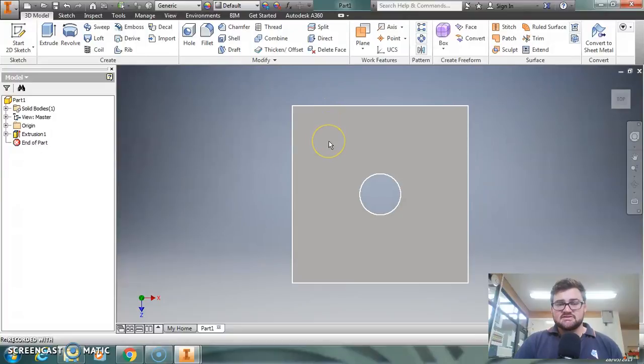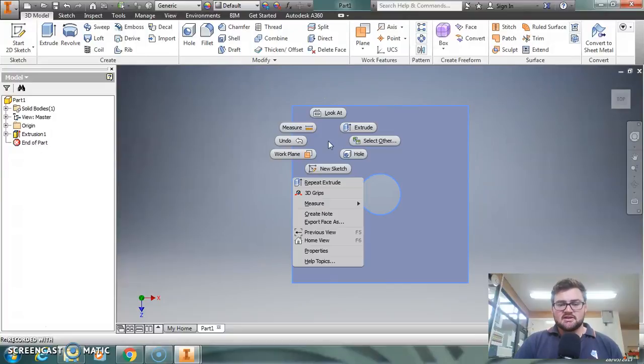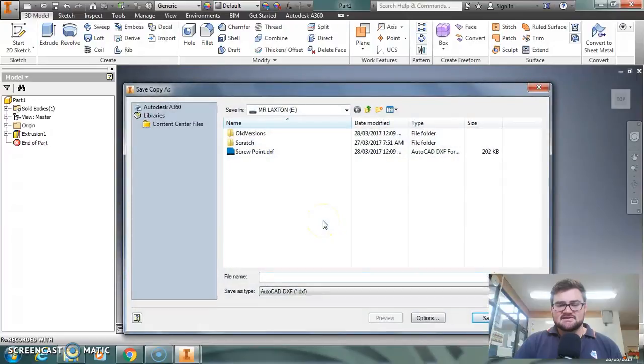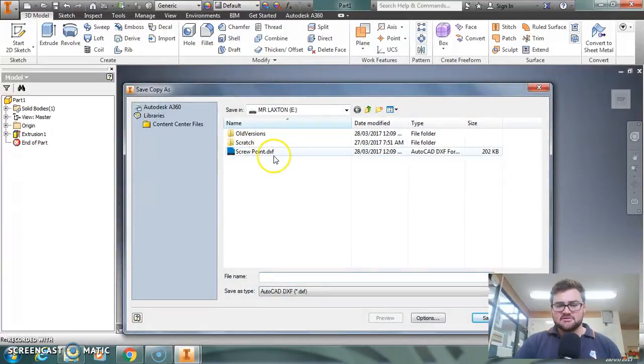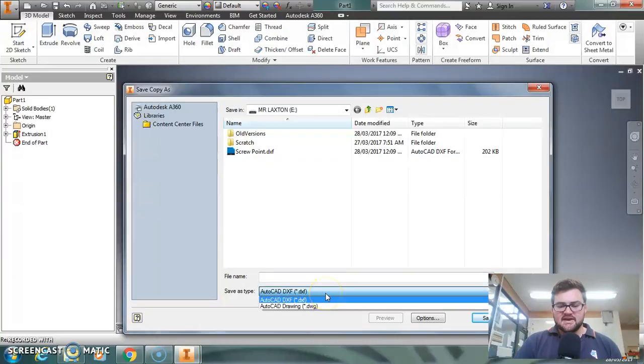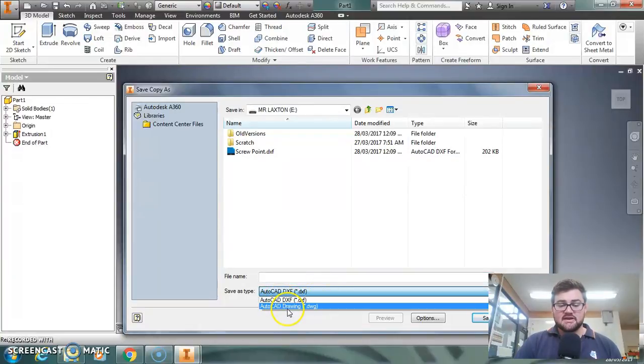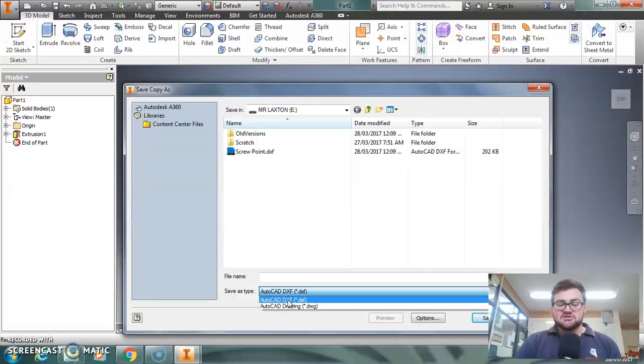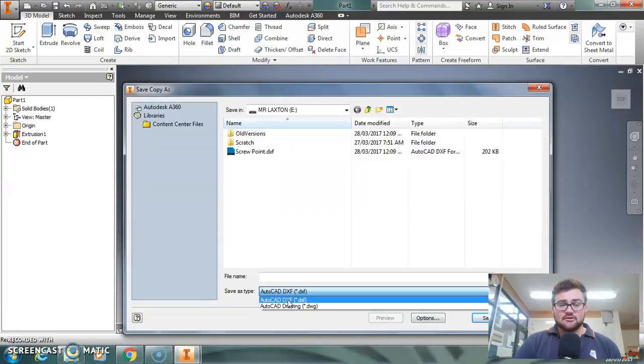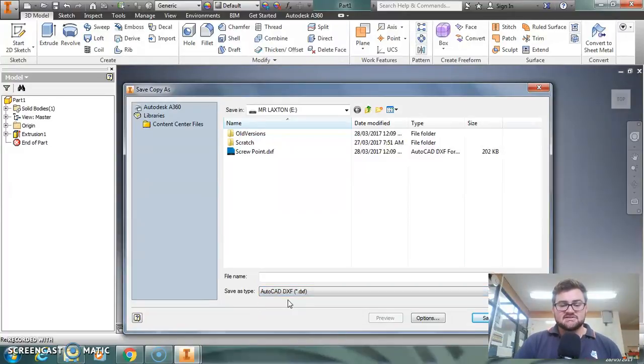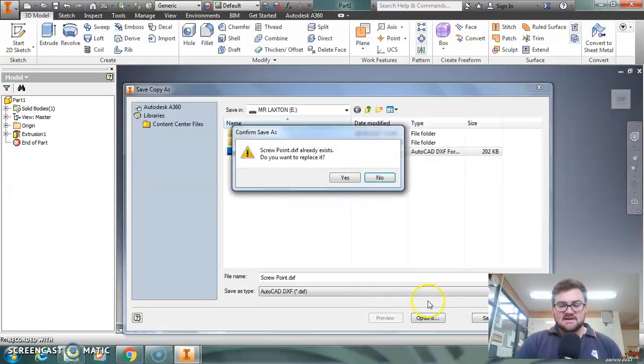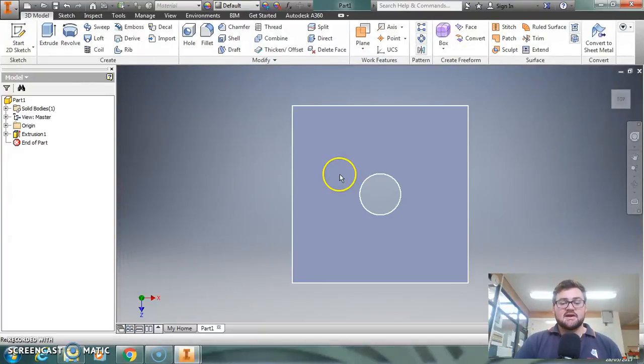Now what I need to do is right-click on the face, go down to Export Face As. Now I've done this previously, so I've named it Screwpoint there. So the key is that you want to save it as a DXF file down here, not a DWG file, because that's going to help you have a drawing, but it's not going to be a CAM-appropriate drawing that we can then take on to another machine. So if I keep it as DXF, name it Screwpoint, save. Yes, I want to replace it.